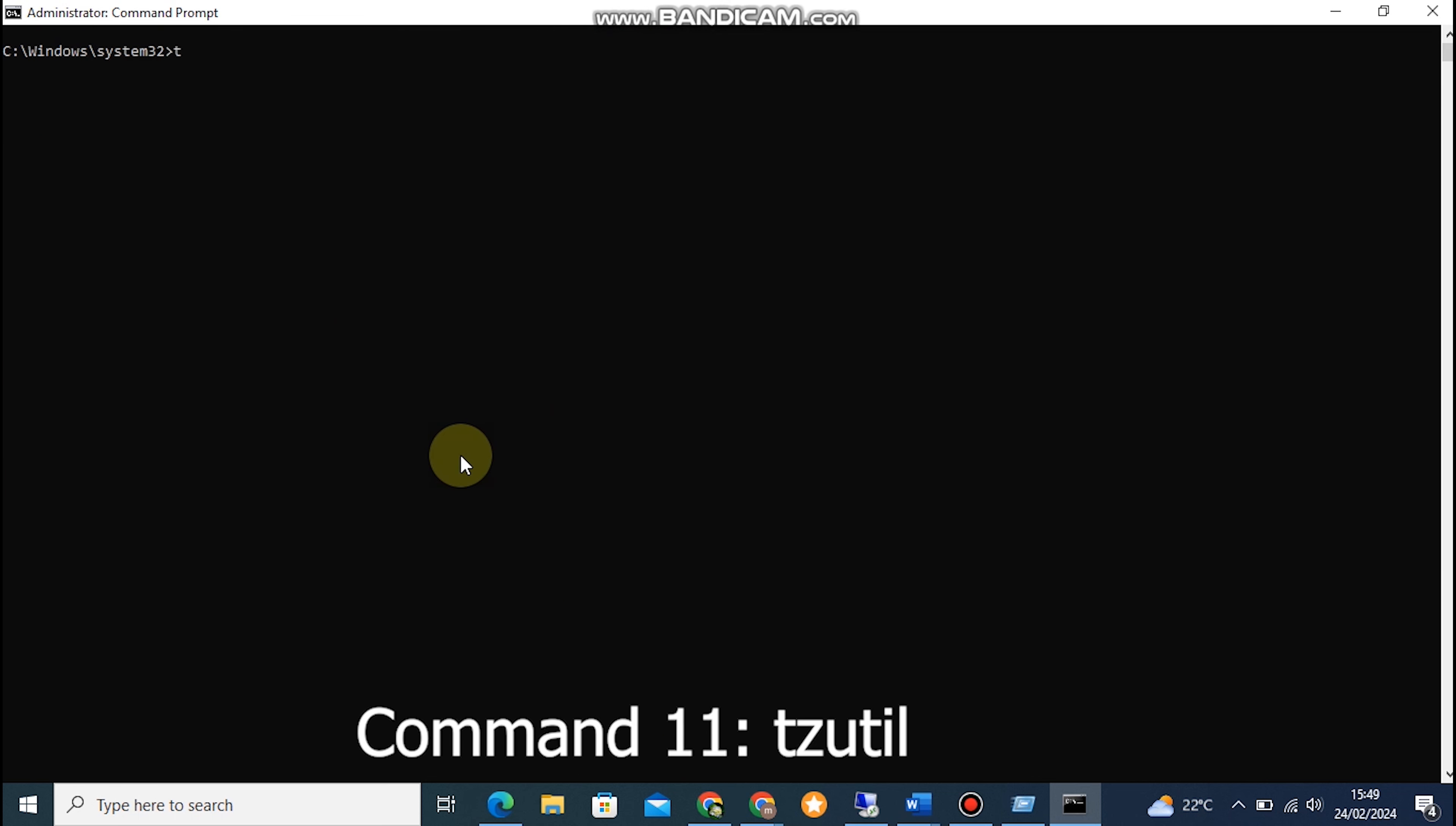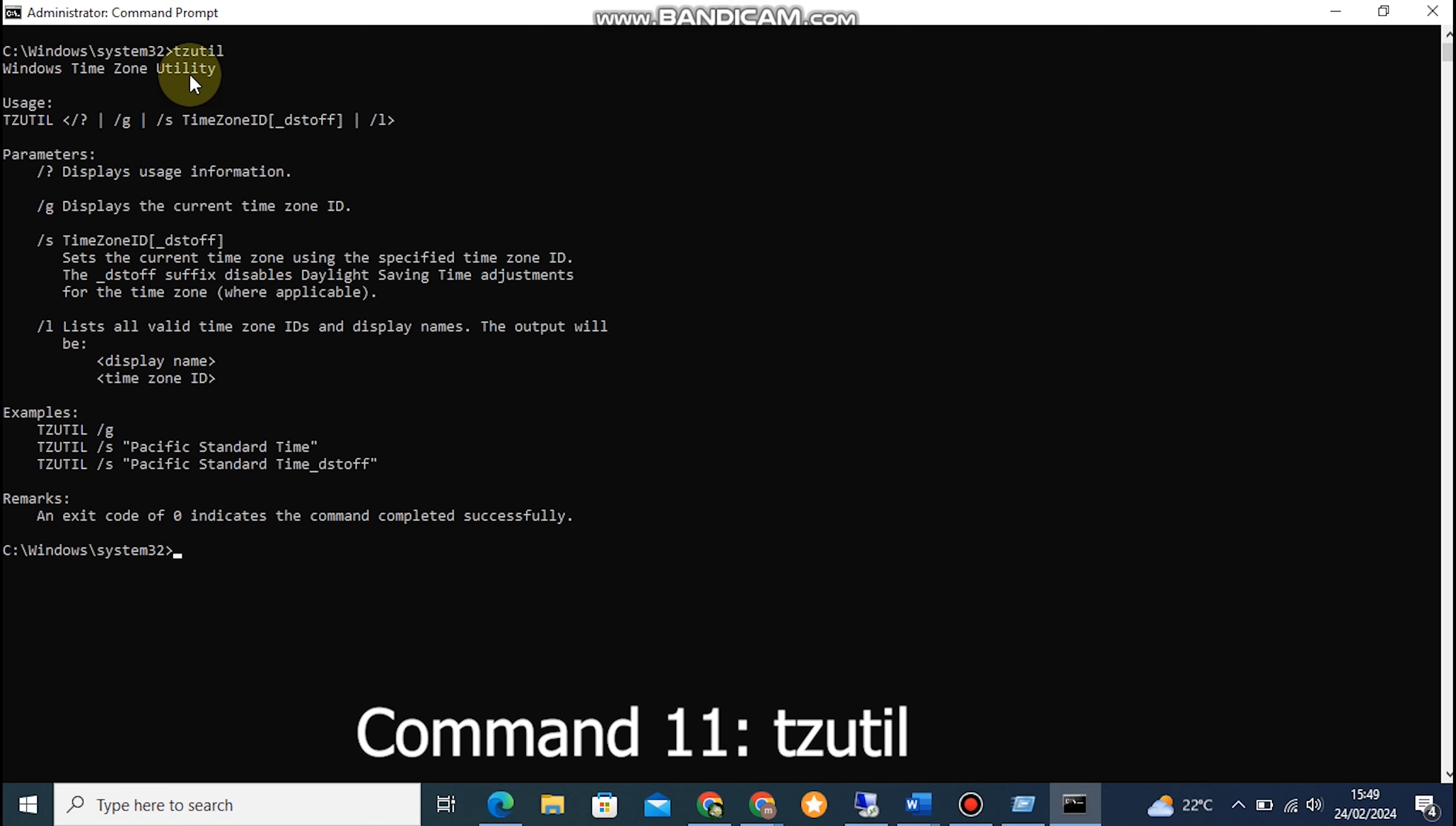Command 11: TZUTIL. TZUTIL is used to view or modify the timezone settings on our computer. To view the current timezone, type TZUTIL in the Command Prompt and hit Enter.